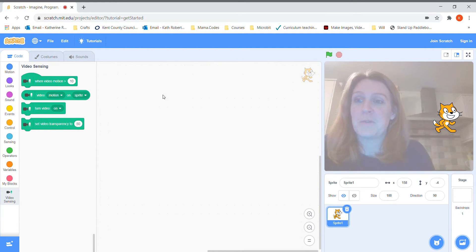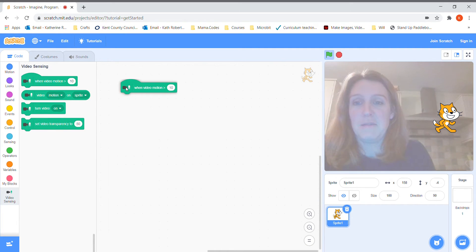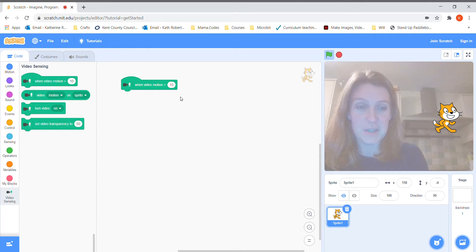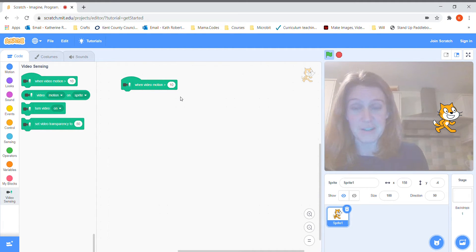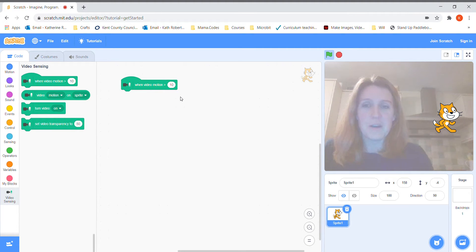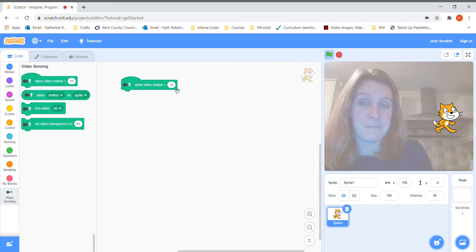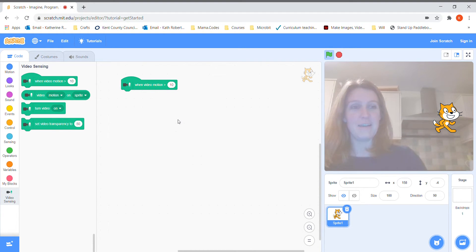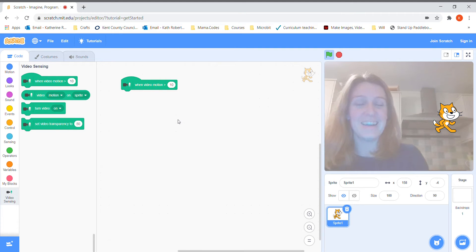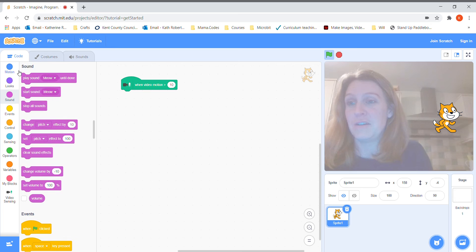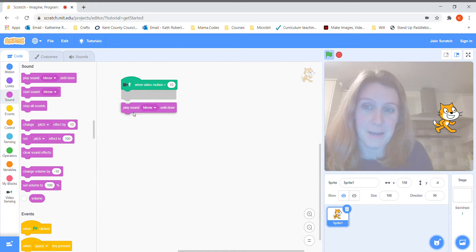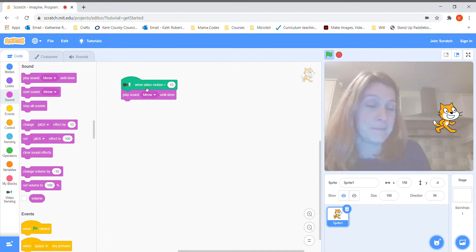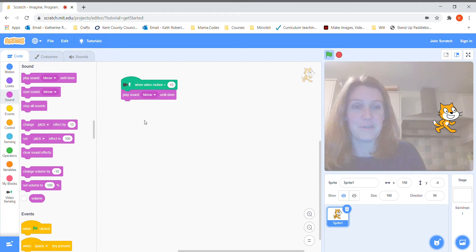The first thing we're going to do is pull down the block 'when video motion is greater than 10'. This goes on a scale from 0 to 100 — 0 means not moving, 100 means really fast. I'm not going to be moving that fast on the video so I'll leave it at about 10. If the cat senses some video motion — as in me stroking the cat — I want it to do something. Since cats go meow, I'm going to pull down 'play sound meow until done' and snap it onto the video motion block.